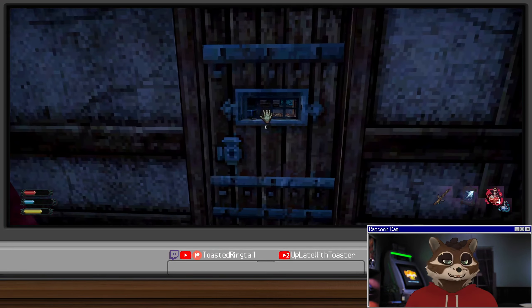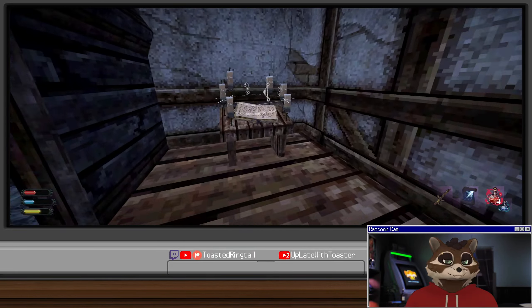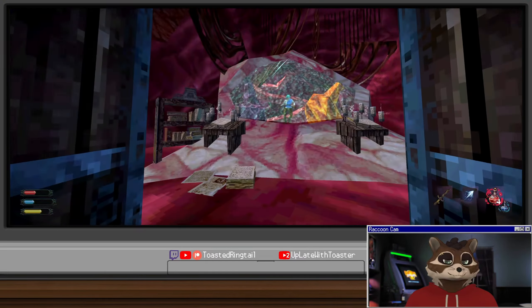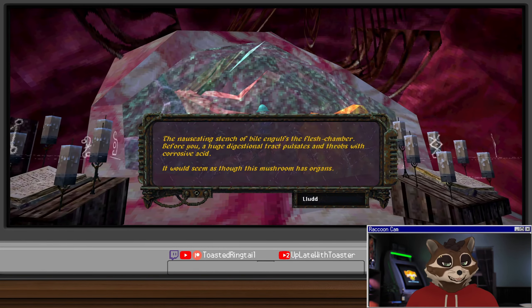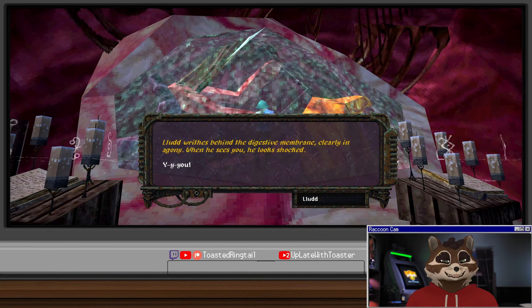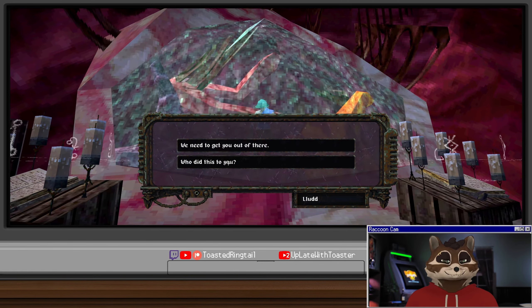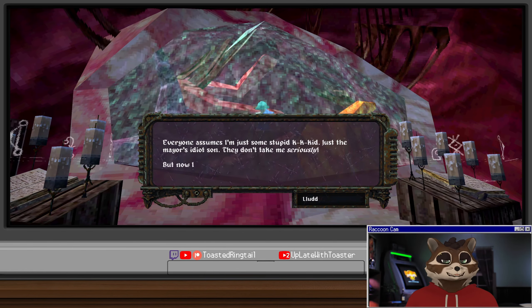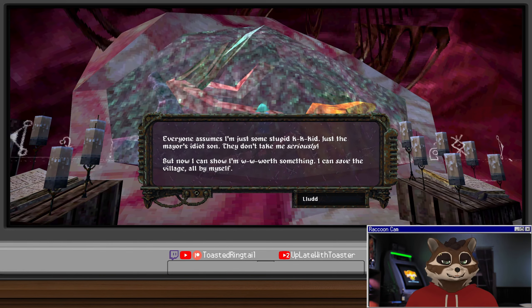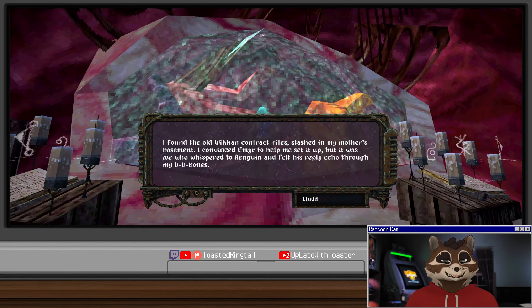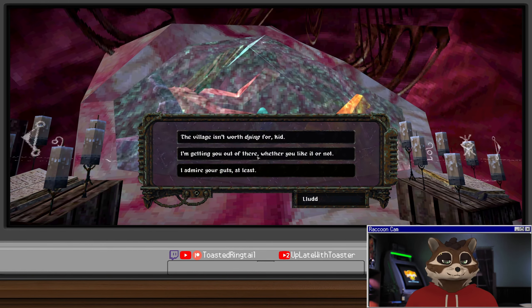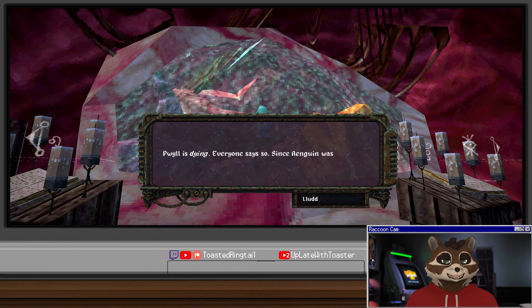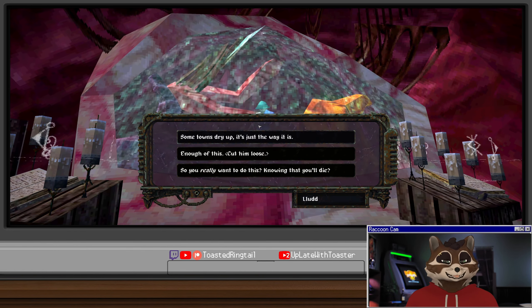The nauseating stench of bile engulfs the flesh chamber before you. A huge digestional tract pulsates and throbs with corrosive acid. It would seem as though this mushroom has organs. Ludd writhes behind the digestive membrane, clearly in agony. When he sees you, he looks shocked. We need to get you out of there. Who did this to you? Nobody. A look of determination seizes his face. Everyone assumes I'm just some stupid kid, just the mayor's idiot son. They don't take me seriously, but now I can show I'm worth something. I can save the village all by myself.